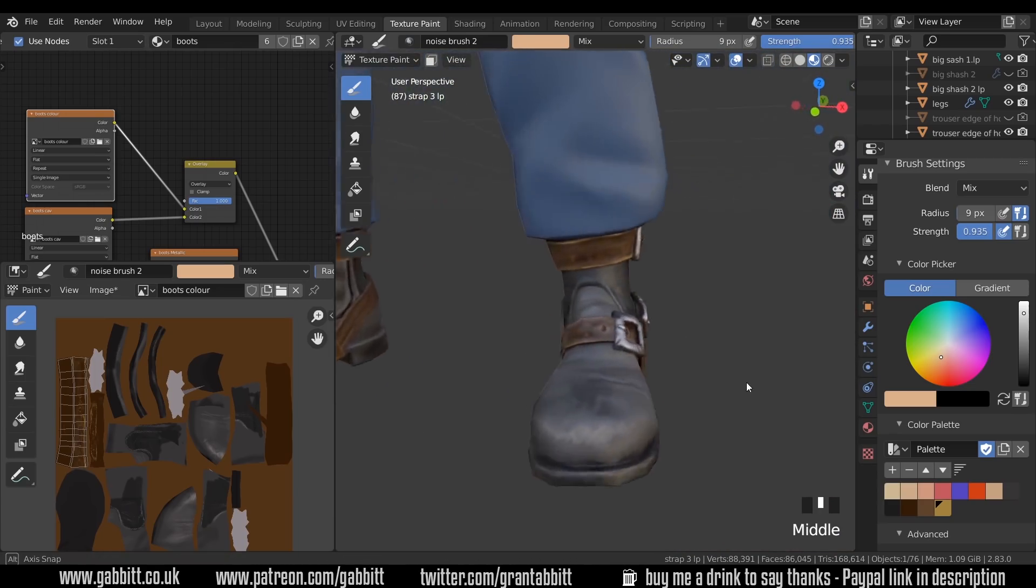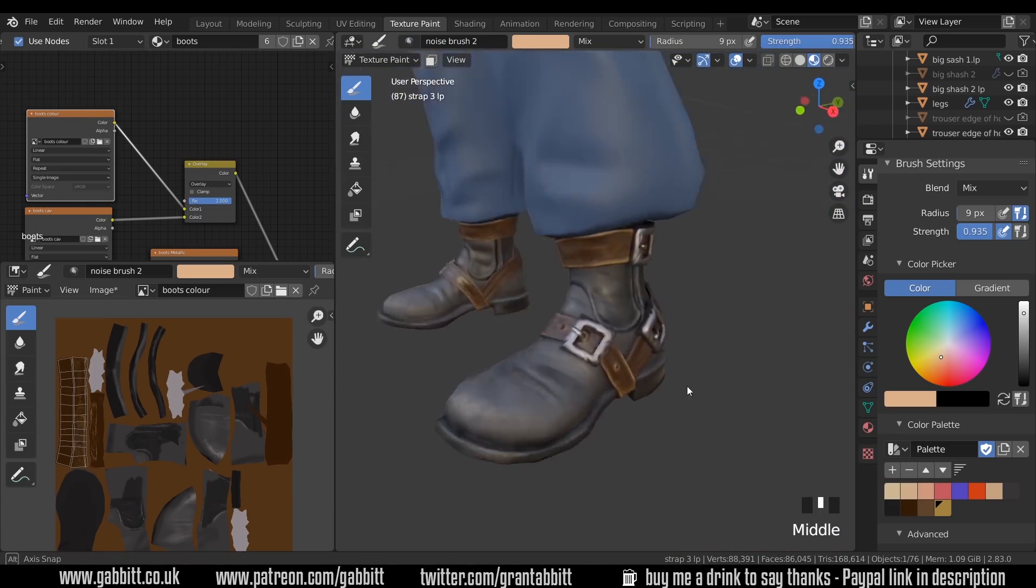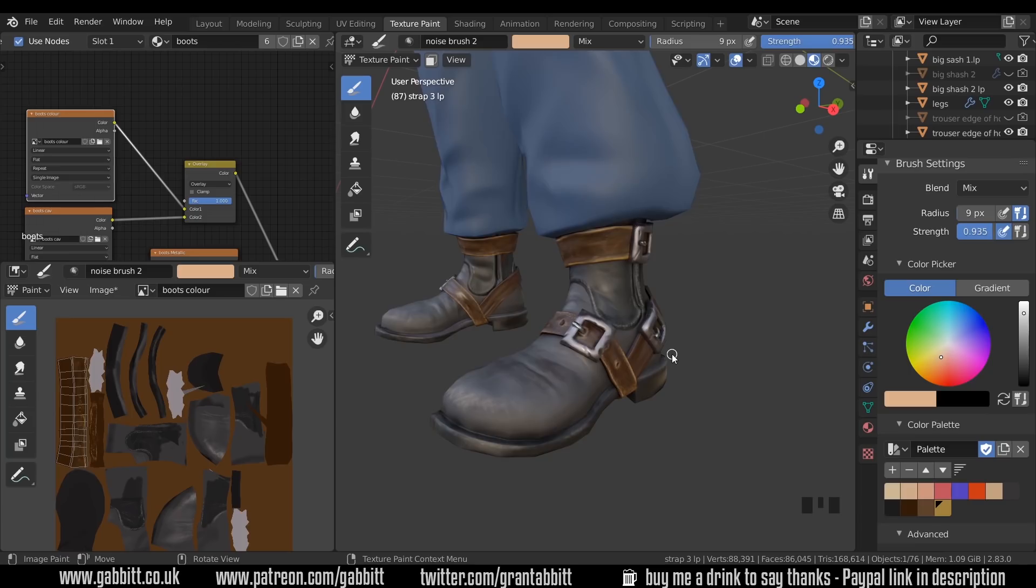And there we go, another leather strap for my boots. So hopefully this has helped you and that you've learned something. Let me know in the comments whether you want to see more of these more advanced tutorials and let me know how you're getting on. Thanks for watching and I'll see you next time.